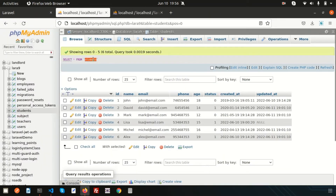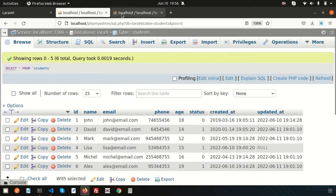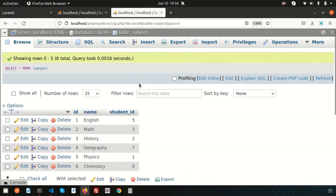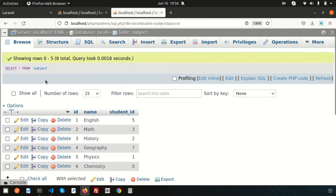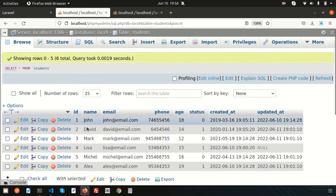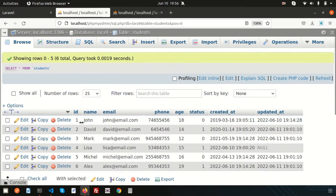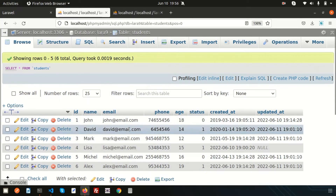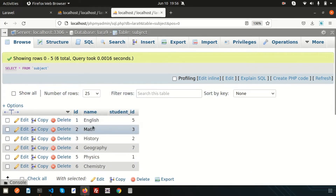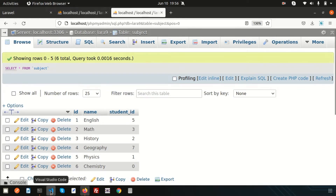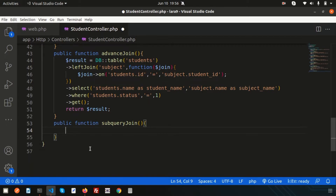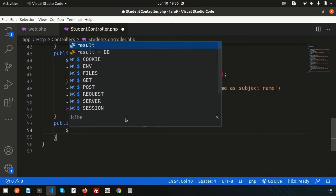If you check the database, you can see there is a students table and also a subjects table. These are the two tables. I want to get some subject name from the subject table and student data from the students table. I'll get all the results from students and along with that, I'll get the subject name using subquery joining. Let's create a query to fetch data from the subject table.